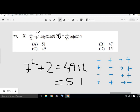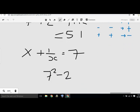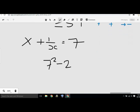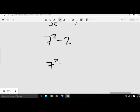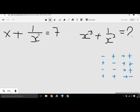x plus 1 by x equal to 7, x square minus 1 by x square. This is what we have to do — we have to create a square here. Number 1: x plus 1 by x equals to 7.